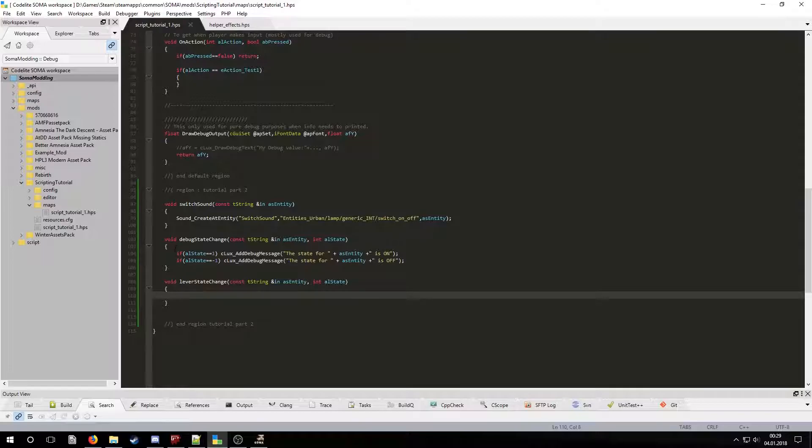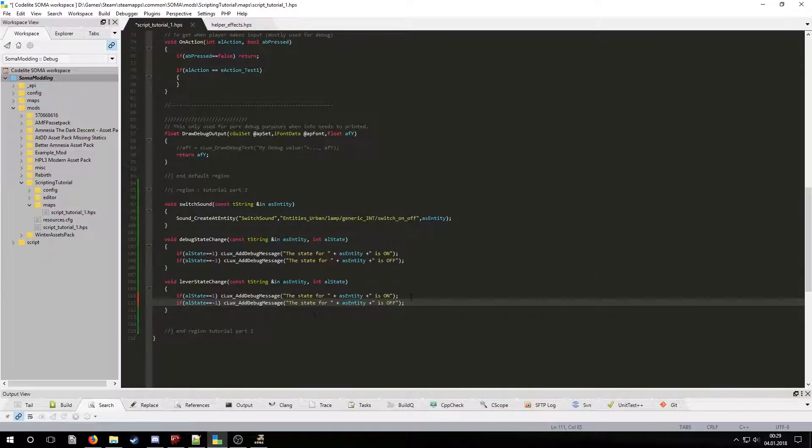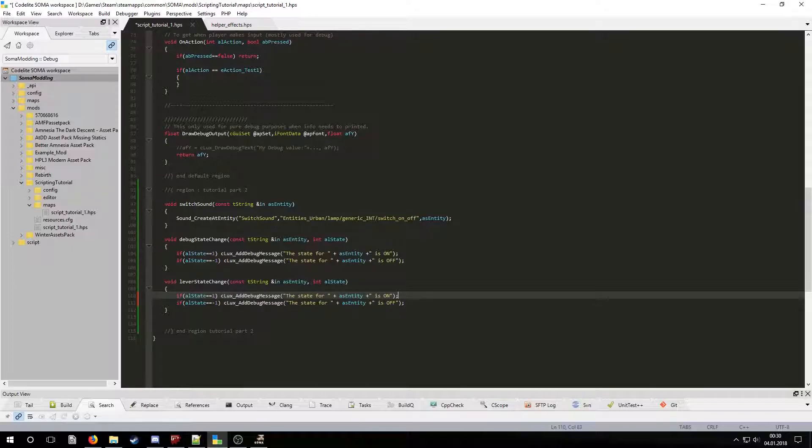Let's copy the if statements from above and change them so that they can have multiple commands.